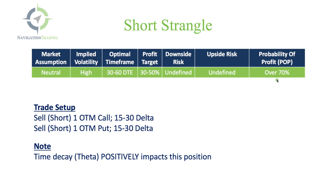In this case, it starts at over 70%. Now, with the way that we manage these trades, we're actually going to have a success over 85, sometimes over 90% of the time, but the initial probability of profit when you set it up this way will be over 70%.